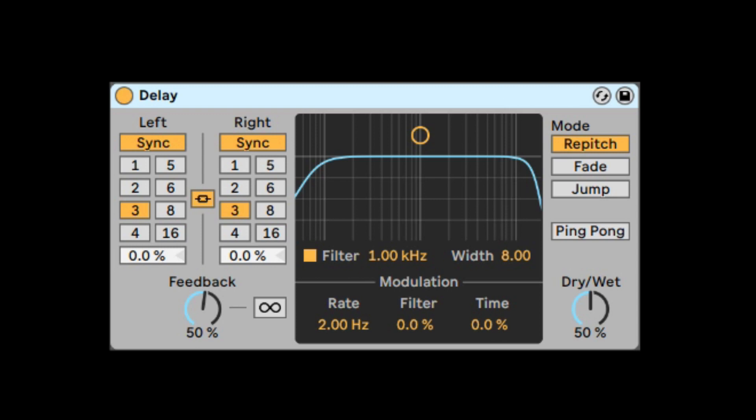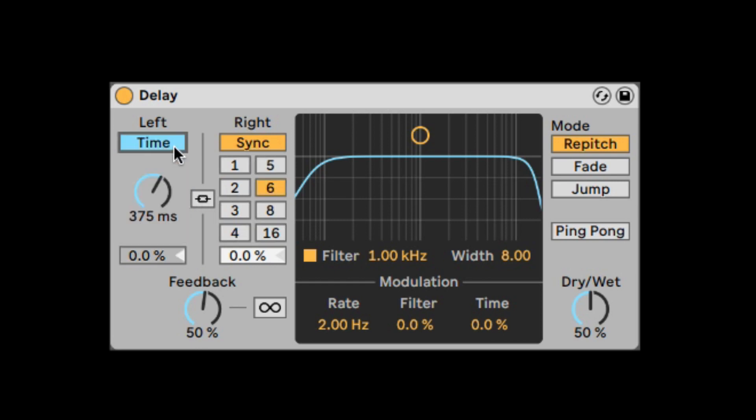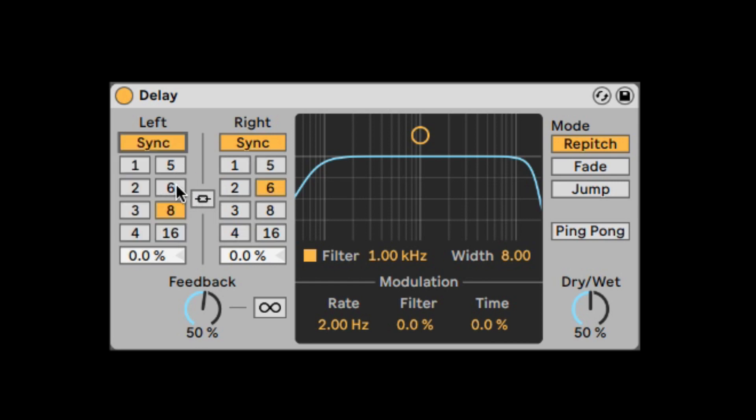This includes all the features in both, plus an extra LFO. So here we have the time selection in 16th notes. You can unlink both the left and right delays. You can take them out of sync to do time, and you can also offset them using the offset button fader.